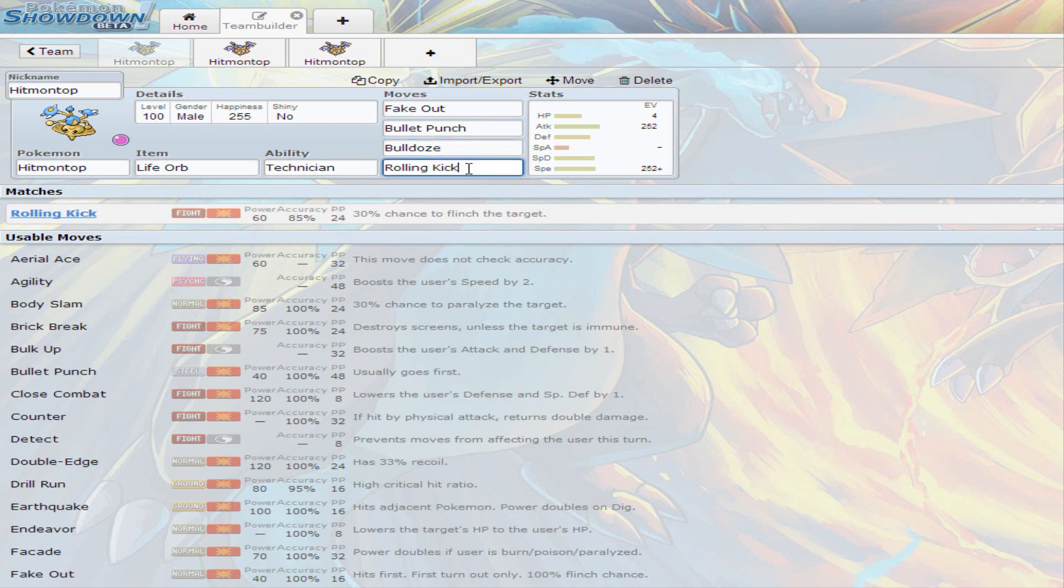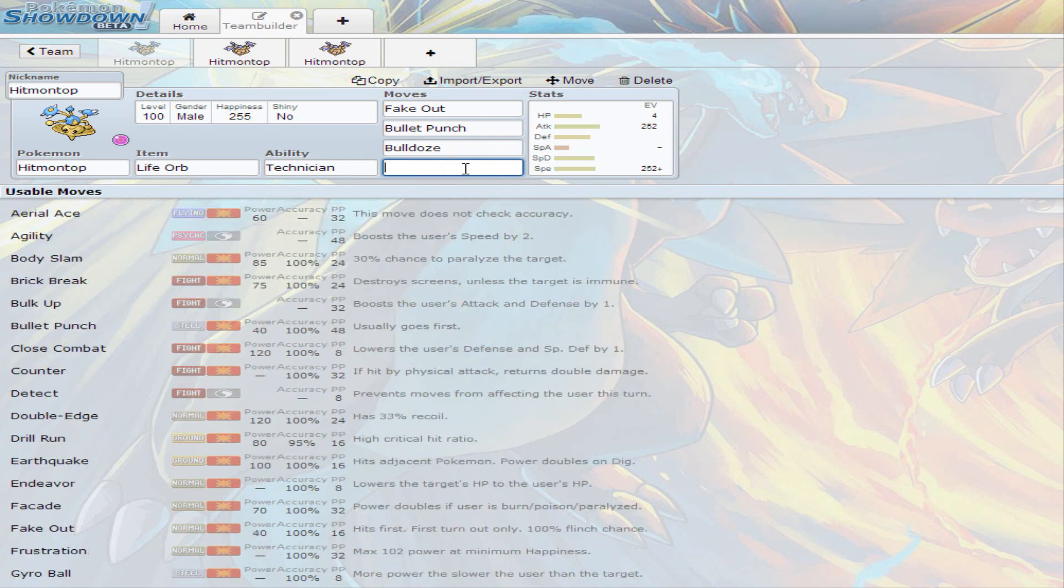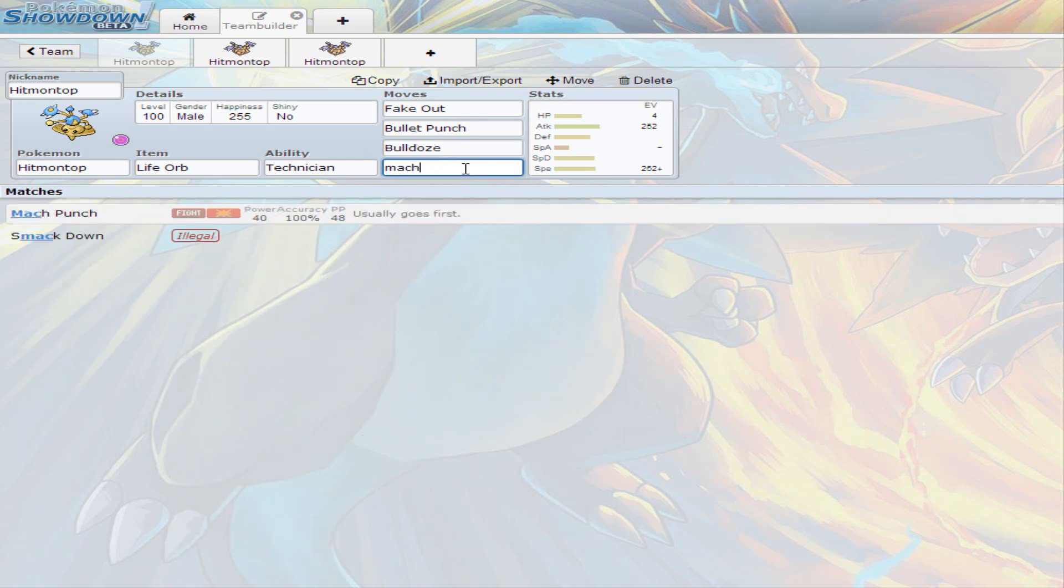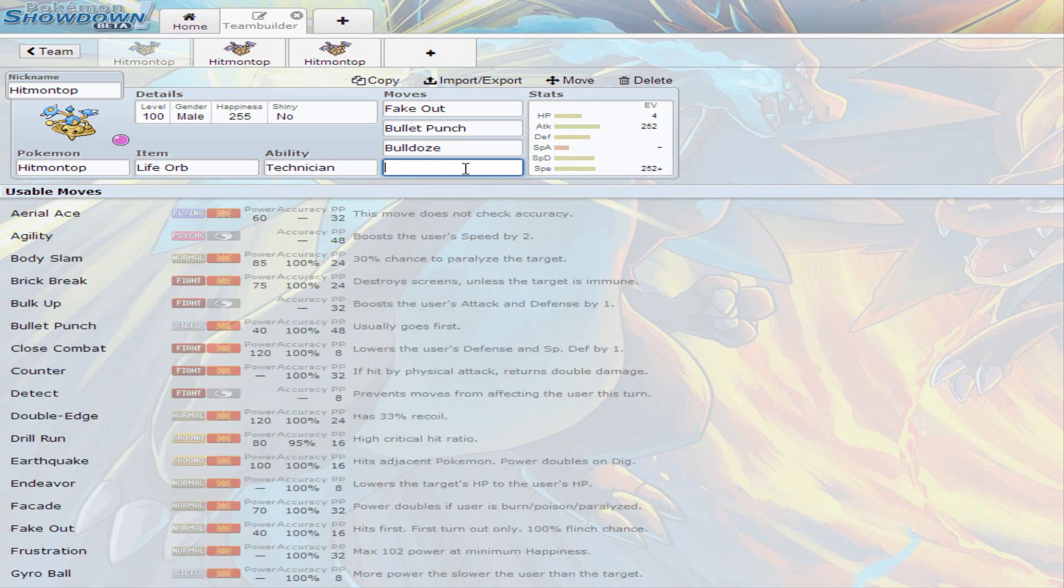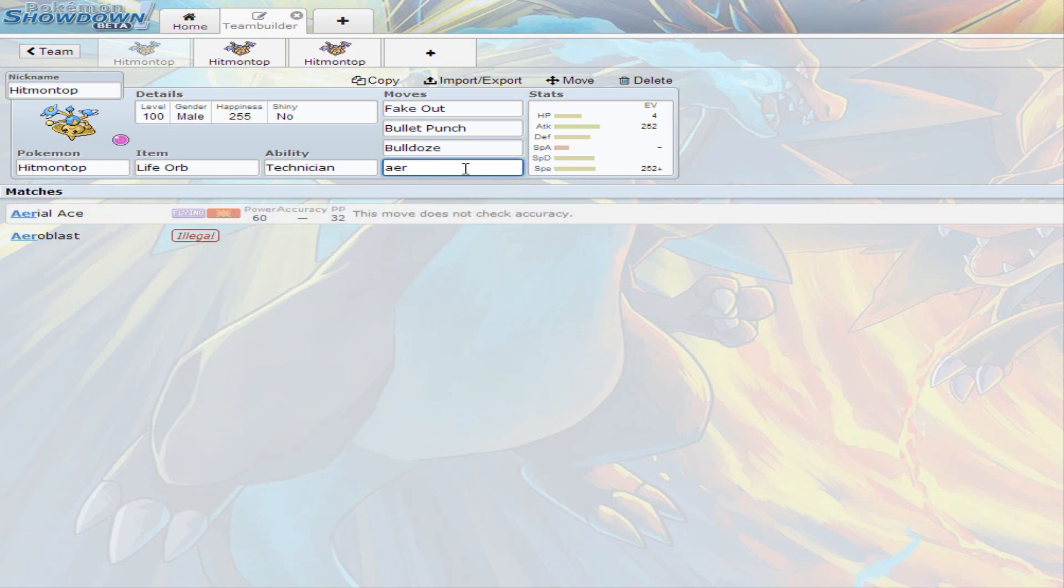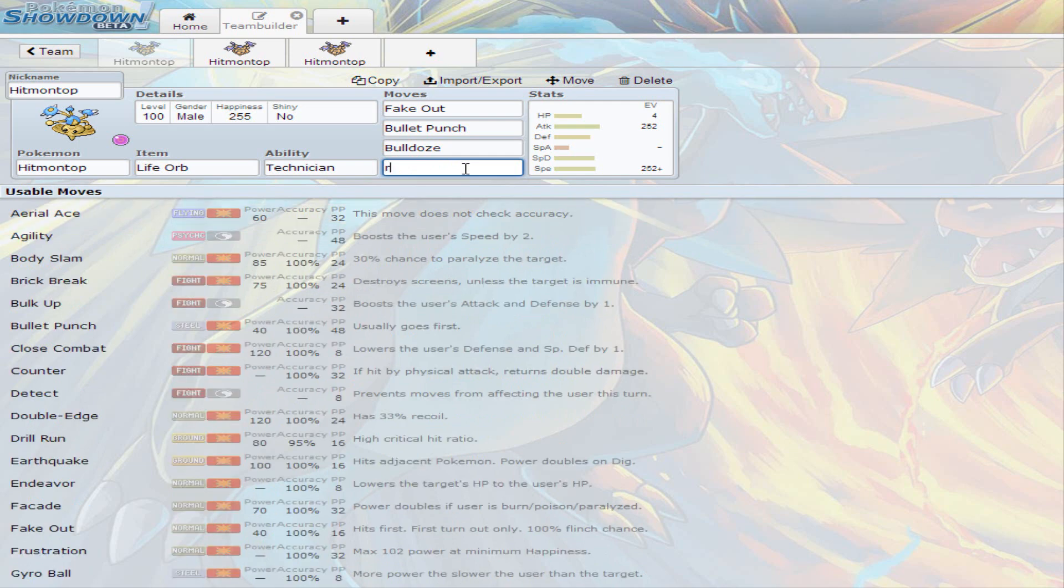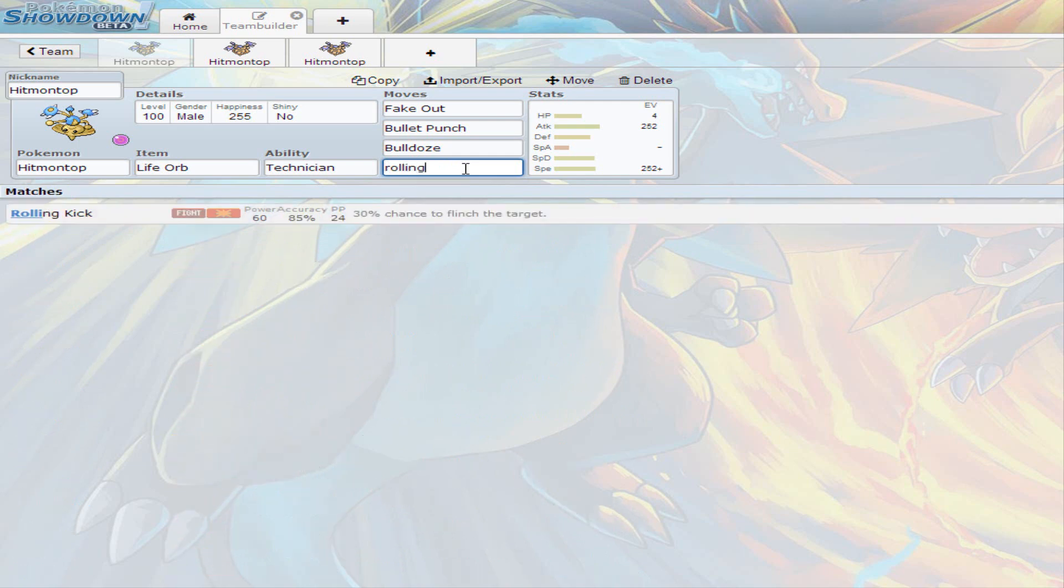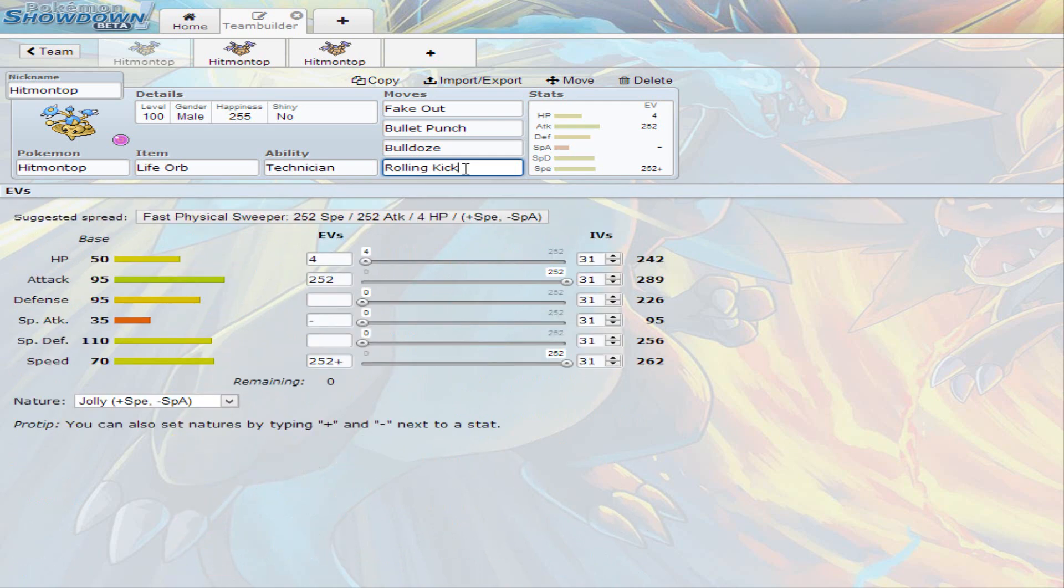And Rolling Kick is there. It does have 85 base accuracy, but 60 base power, 30% chance to flinch. If you hate the accuracy of Rolling Kick, you can always go for Mach Punch. And if you don't want to go for Mach Punch and you need flying coverage or some flying move, you can go for Aerial Ace. It is 60 base, it never misses, and it's powered up by Technician and Life Orb. However, I just prefer Rolling Kick because who doesn't want to flinch? And you are going to be a little faster than usual since you are invested in full speed. So this is pretty much the first set.